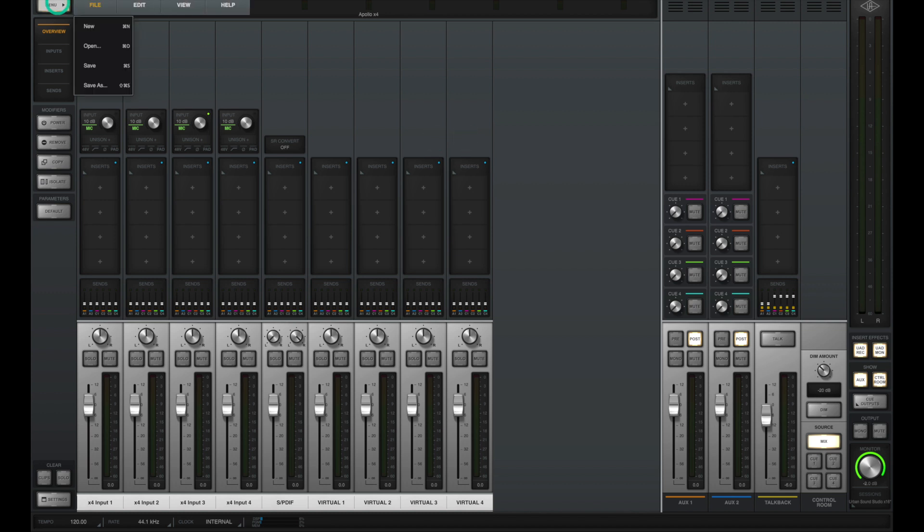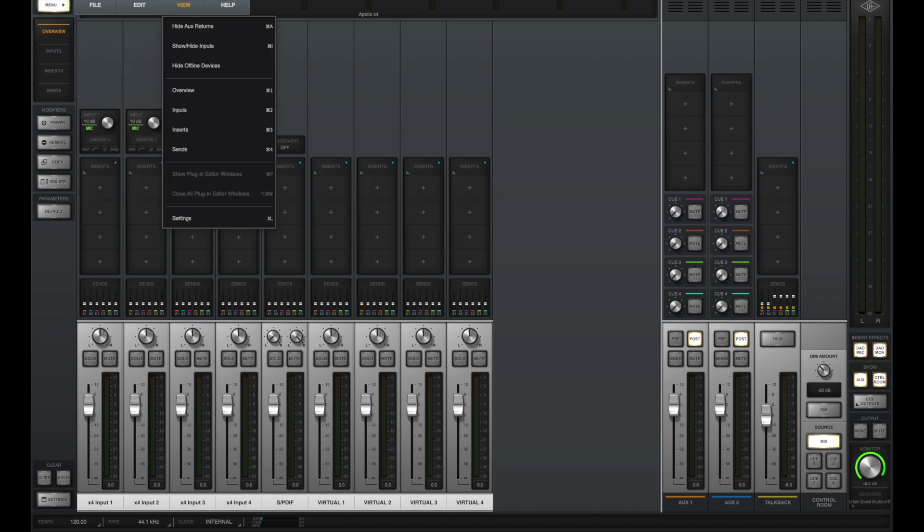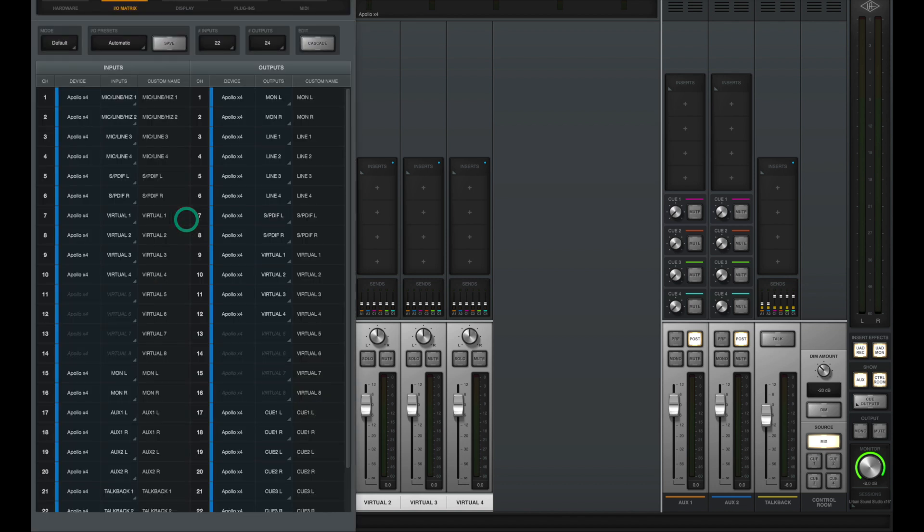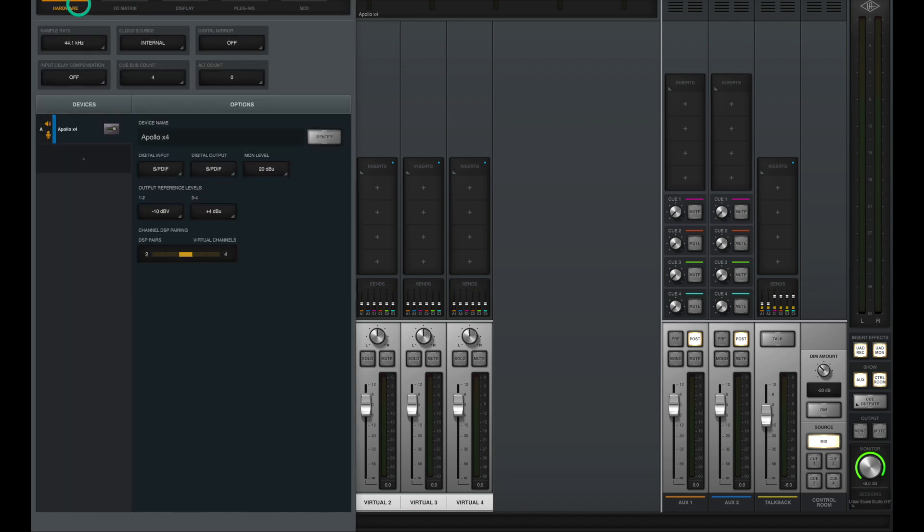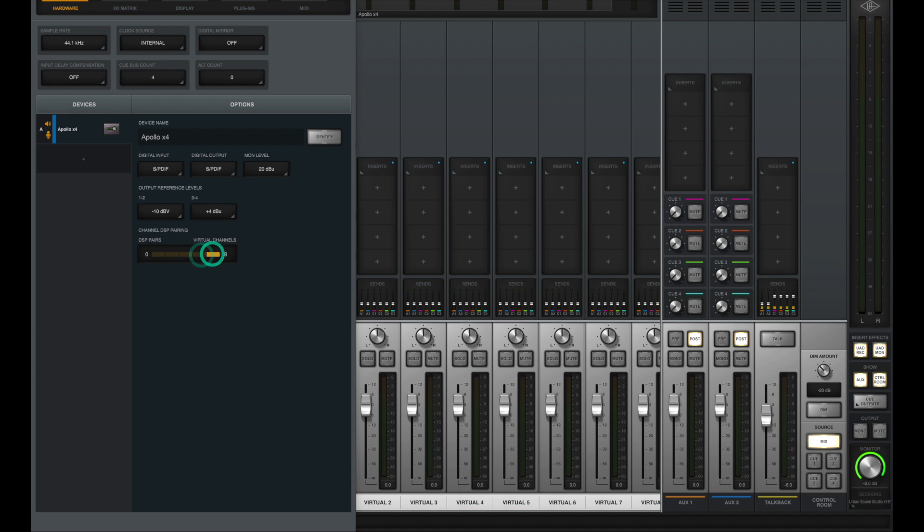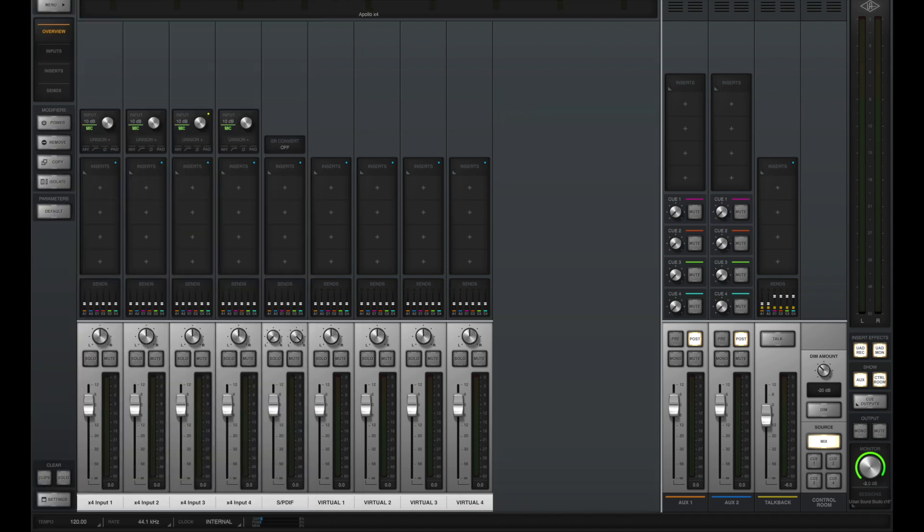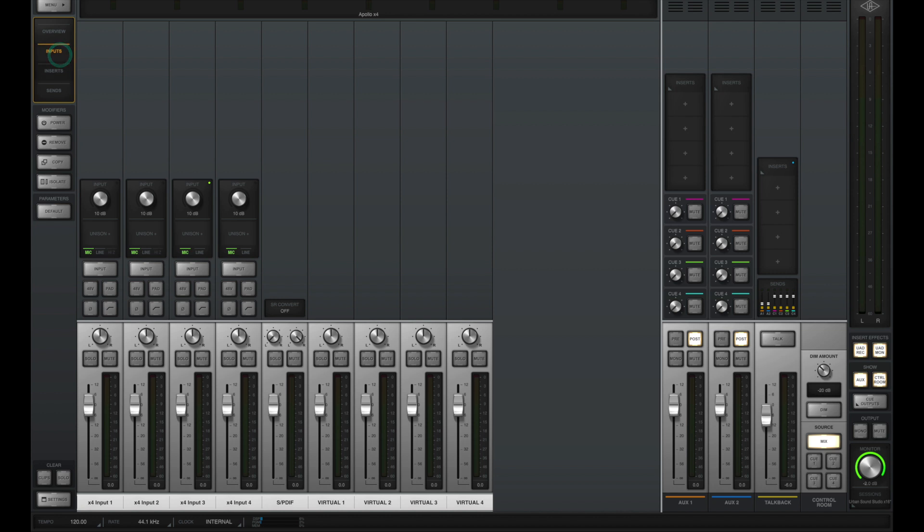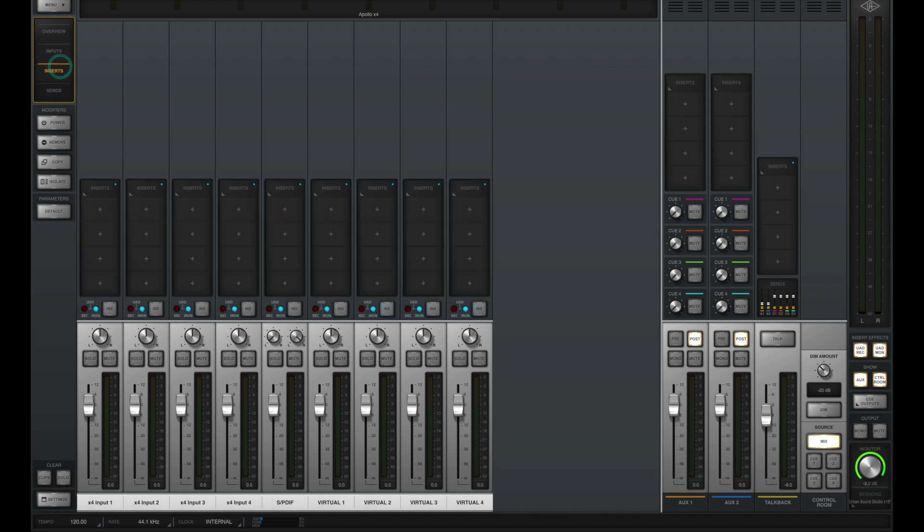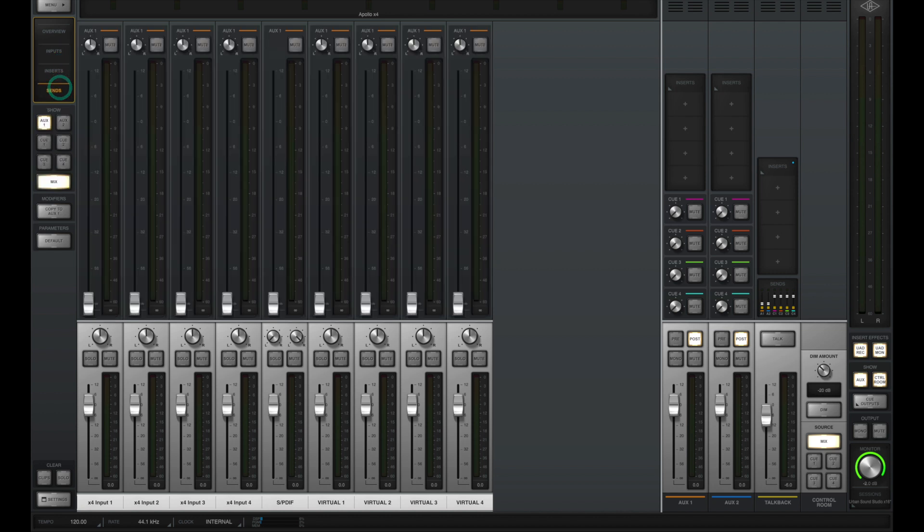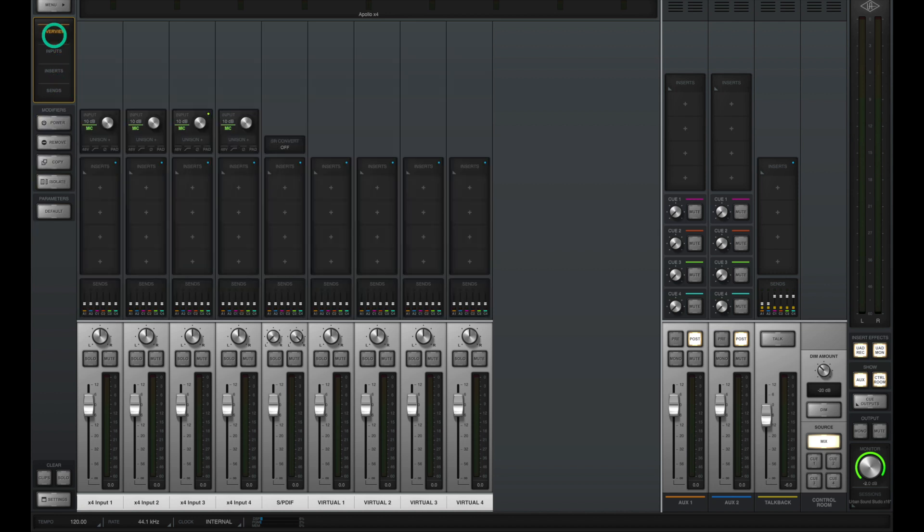If you don't see the four virtual input channels, go to view and then go to settings. Click on hardware and you can select whether you want more DSP pairs or virtual channels available. If your screen doesn't look exactly the same, notice on the top left you can switch between overview, inputs, inserts, and sends. Overview will give you everything you need, and I use it most of the time.